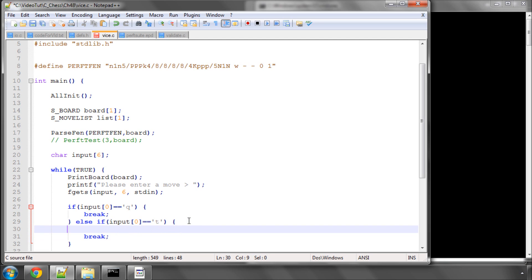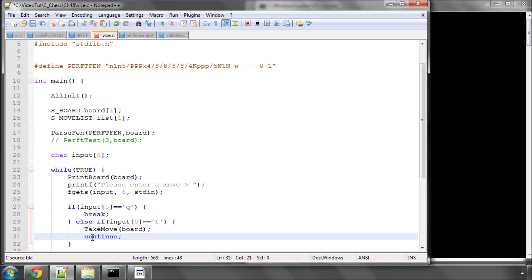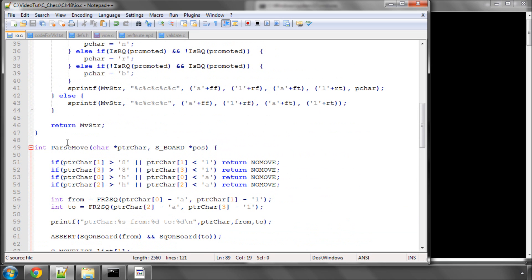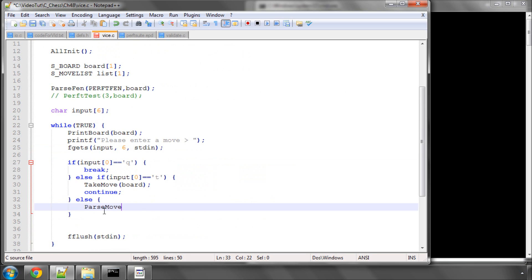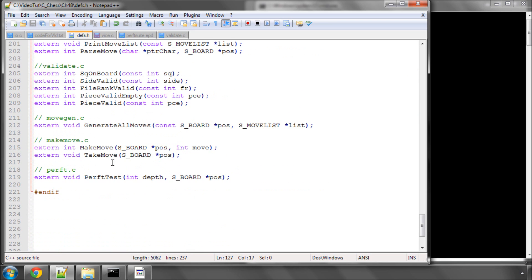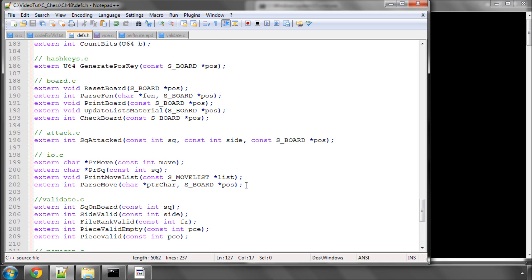At the bottom of the function I'm going to flush standard input before we go round again to get another move, so we don't end up with fgets being called multiple times. If the first character of input equals a small 'q', the user has quit and we break out of the while loop. If it equals a small 't', we take back a move — the assumption is we've actually made a move on the board. This has just been quickly done so we can play around with this in the next few videos.